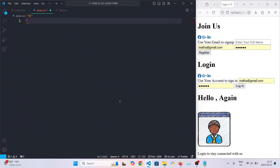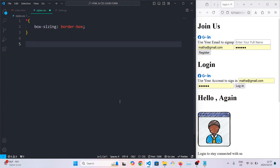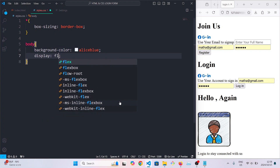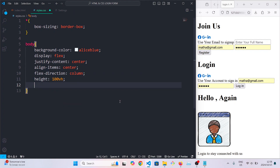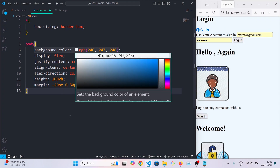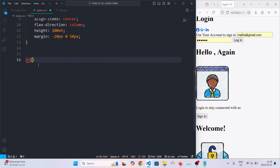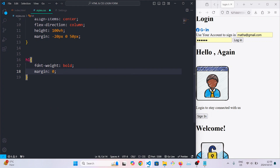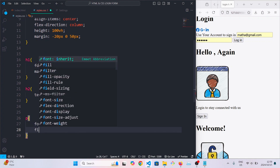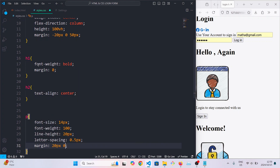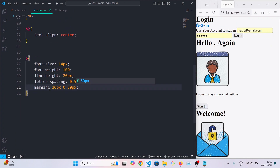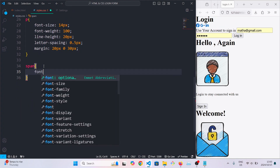The first thing we'll do is select all elements and set the box-sizing to border-box. Then in the body we're going to set the background color, convert the entire body into a flex item, set the direction to column, center everything, and set the height and the margin. For the headings we're going to make them bold and remove their margin. For h2 headings we'll align them to the center. For paragraphs we're going to set the font size to 14, the font weight to bold, the line height to 20px, the letter spacing to 0px, and the margin to 20px 0 30px. From there we'll style the span and give it a font size of 12.